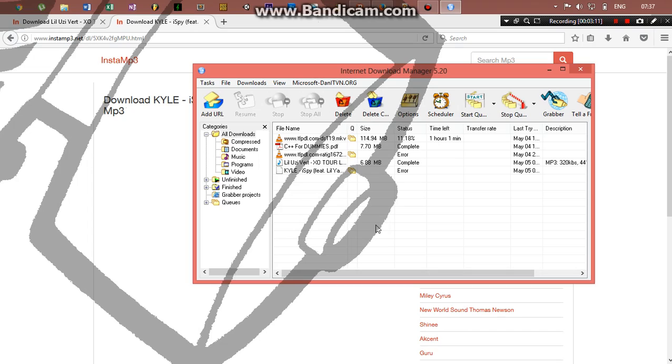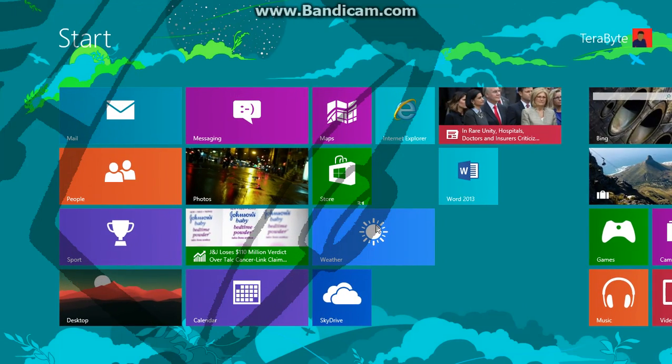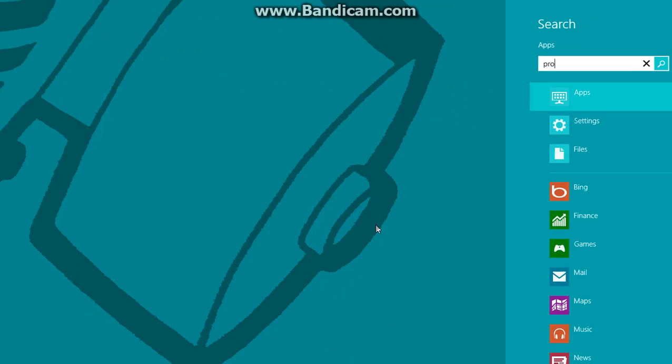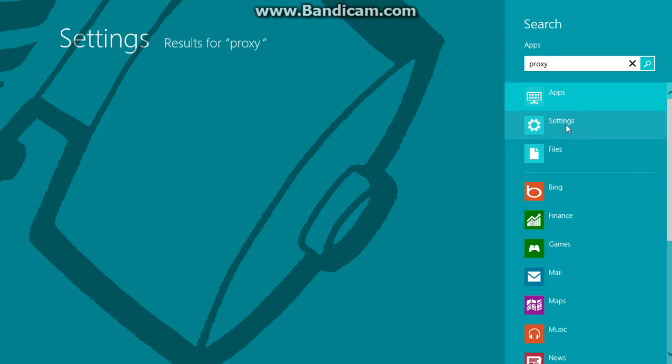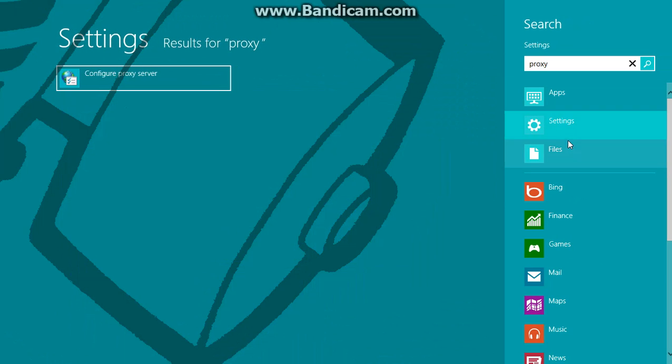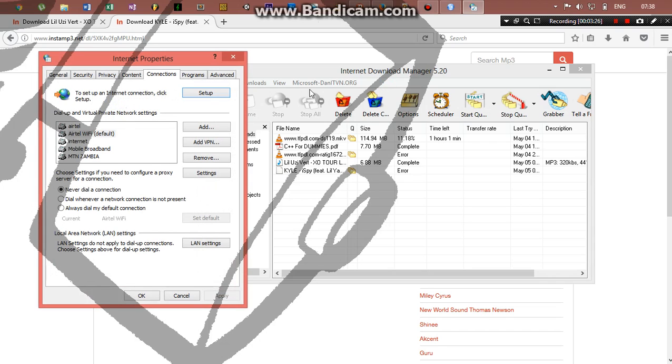Press Start and search for proxy, go to settings. This is Windows 8, so you just have to go to settings. That's when this option will come back. In Windows 10 or 7, it will just come direct as this option: configure proxy.